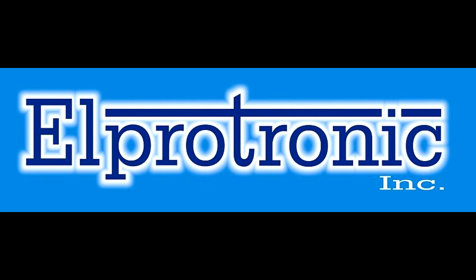If you have any suggestions for future videos please email us at support at lprotronic.com or if you just have general comments about this video or any other products that you'd like to let us know about. Thank you, bye.